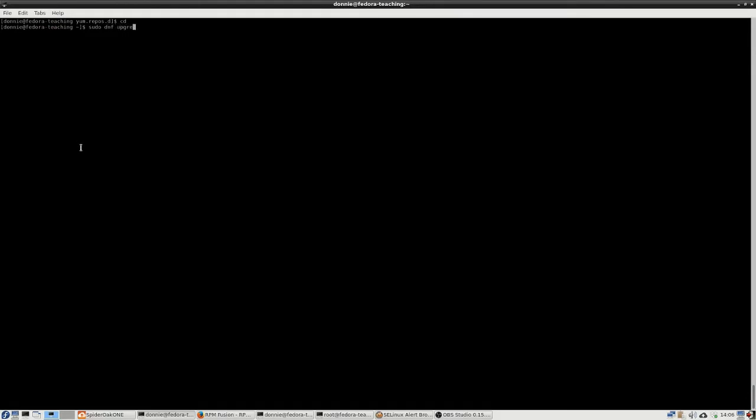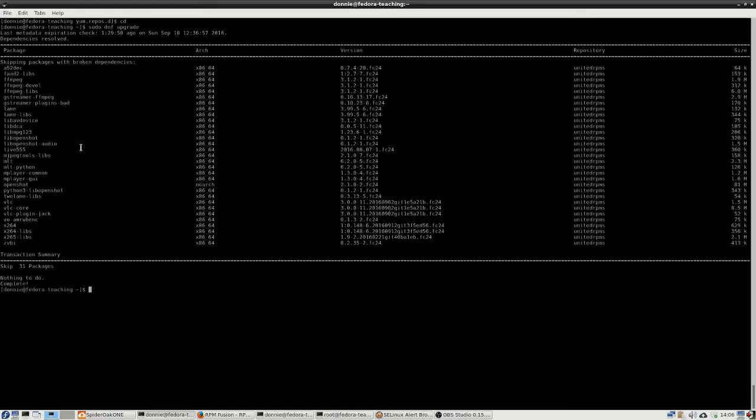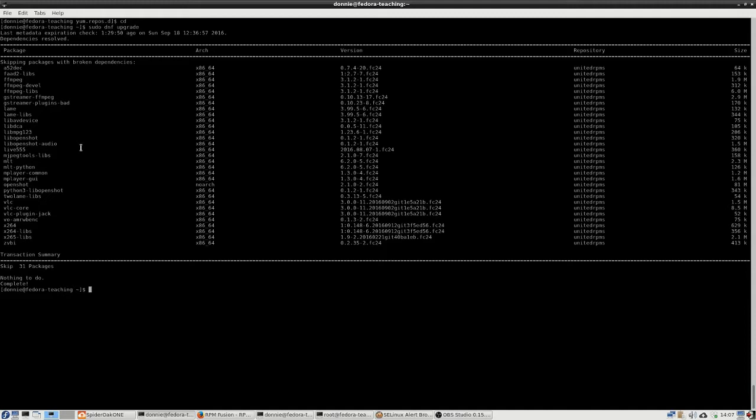So now if I do a DNF upgrade, what you're going to see is nothing to do here. It's skipping 31 packages because it says there, these packages have broken dependencies and you see that all of these packages are coming from United RPMs. If I did not have the priority system set up, then all of these packages would be overriding the official Fedora packages. And as I said, we just don't want that because we'll break our system if we do.